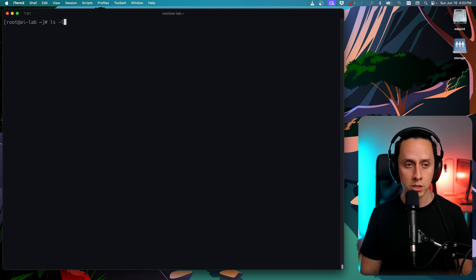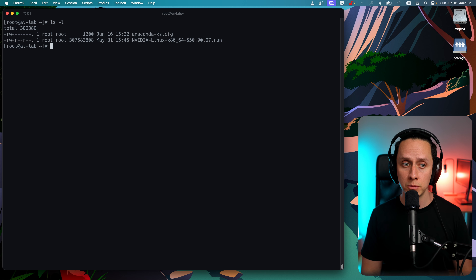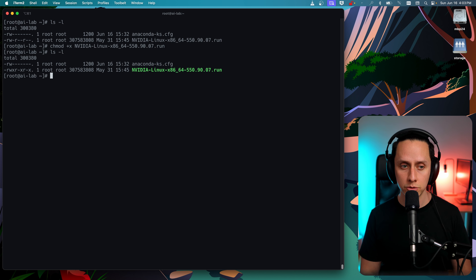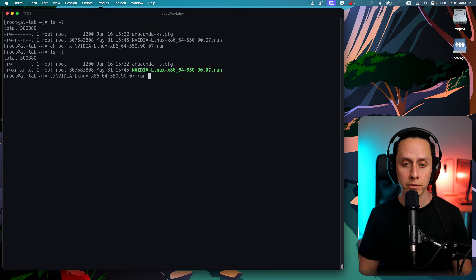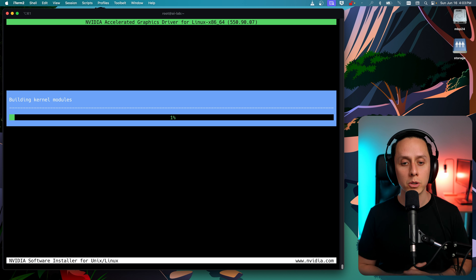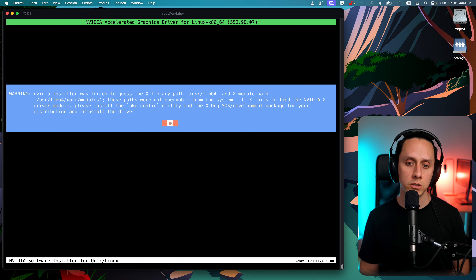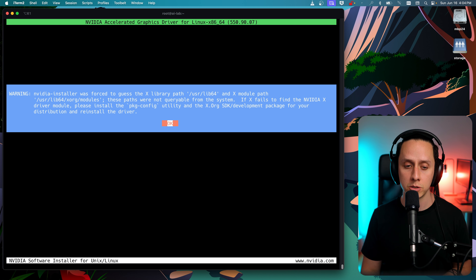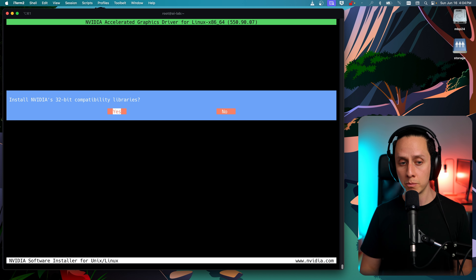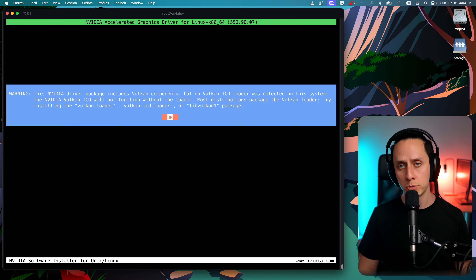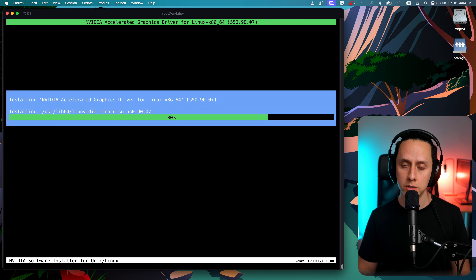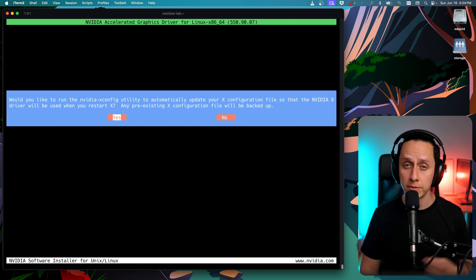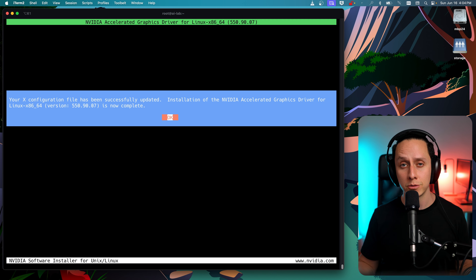The NVIDIA driver is downloaded. Now we're going to change the permissions and add execute permission since this is a script: chmod +x nvidia. Now we can execute the NVIDIA driver installation script by typing dot-forward-slash and the script name. It's now building the kernel modules — this is the part that required all the development packages. It's looking for the X library; since we don't have an xorg or GUI installed on this server, it can't find the packages — that's fine, we just click OK to continue. We'll install the 32-bit compatibility libraries, skip Vulkan components, and allow the NVIDIA xConfig utility to update the X configuration.